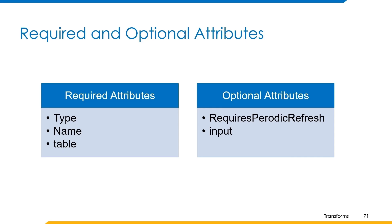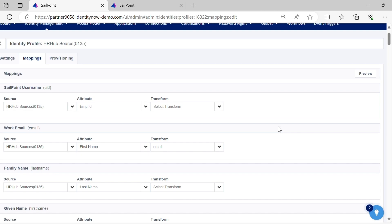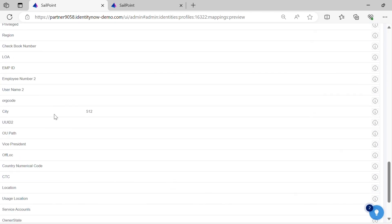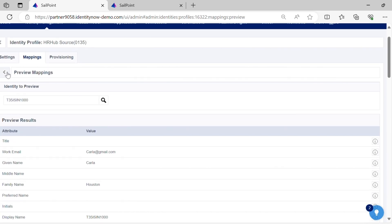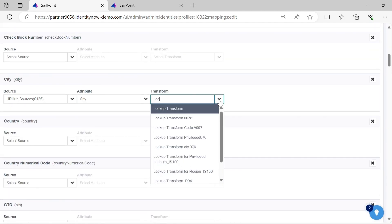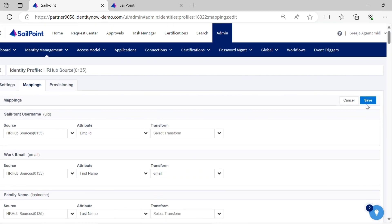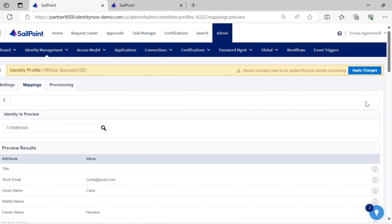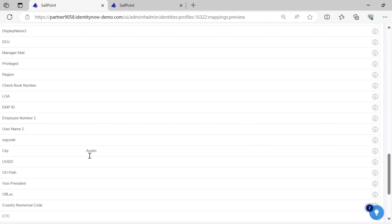Now let's see the demo of lookup transform. Let's apply the transform for the city attribute. Before applying the transform, the attribute value for city is 512. After applying the lookup transform, you can see the attribute value is Austin for the city attribute.